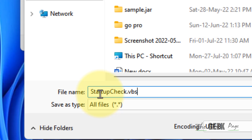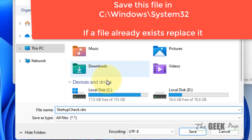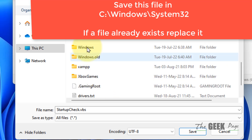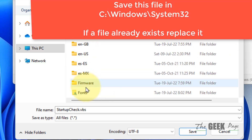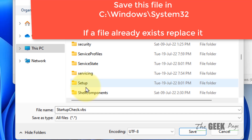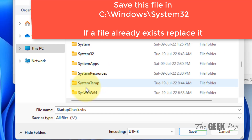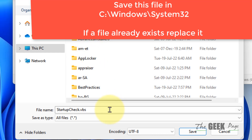Now save this file in C:\Windows\System32. Just save it here.